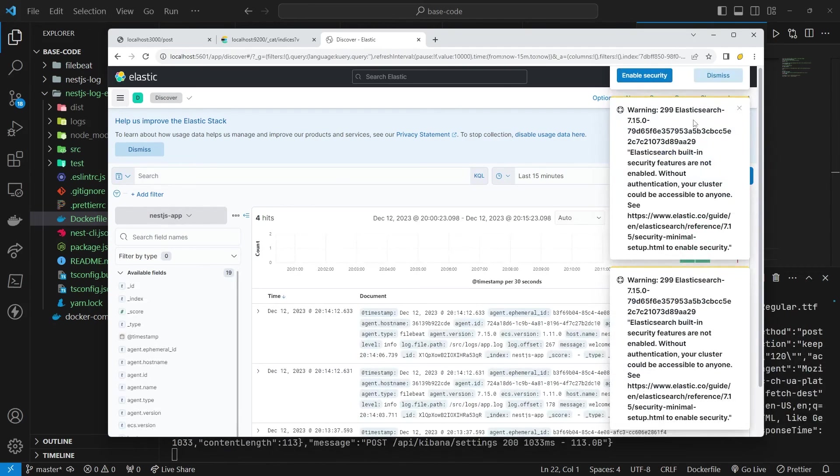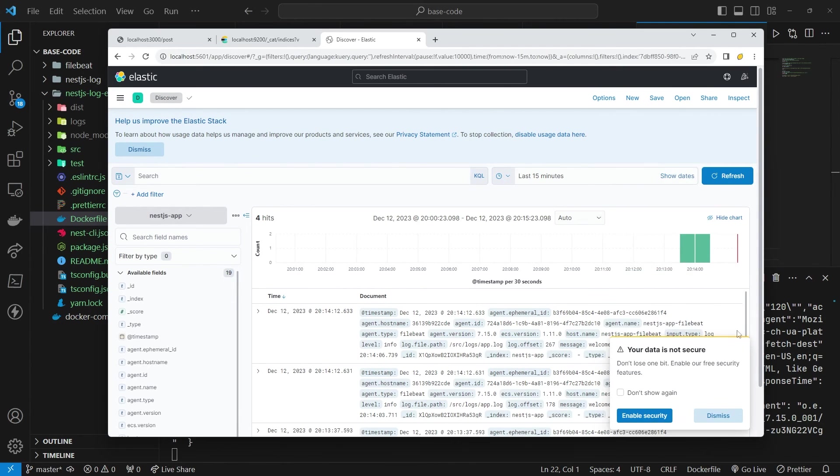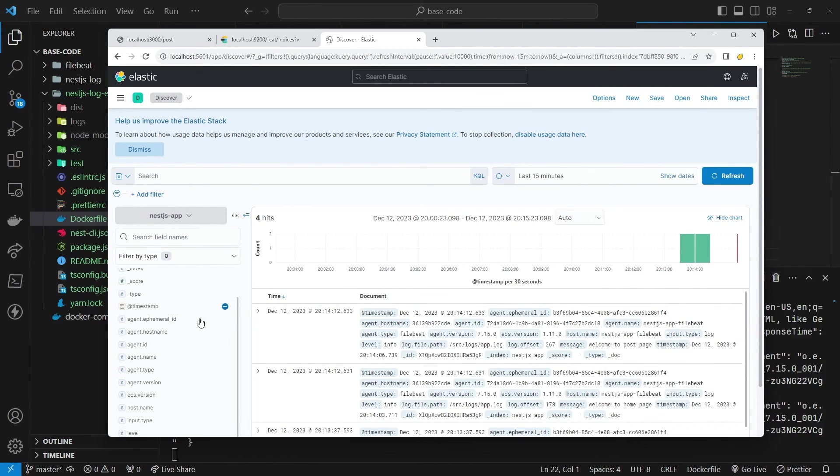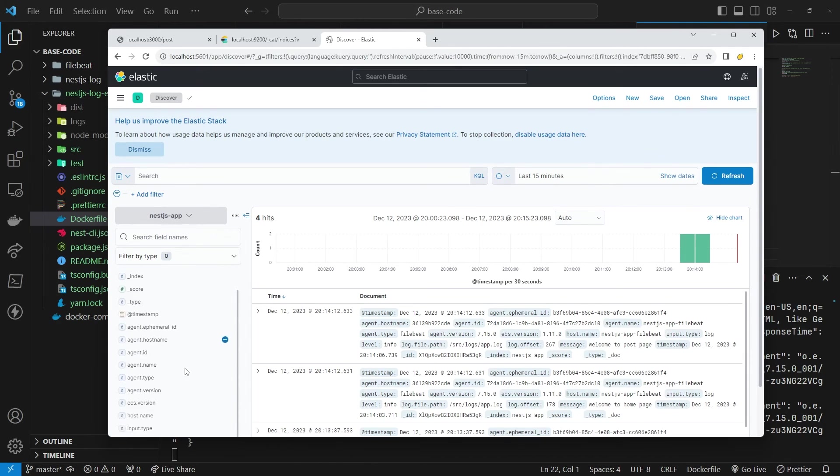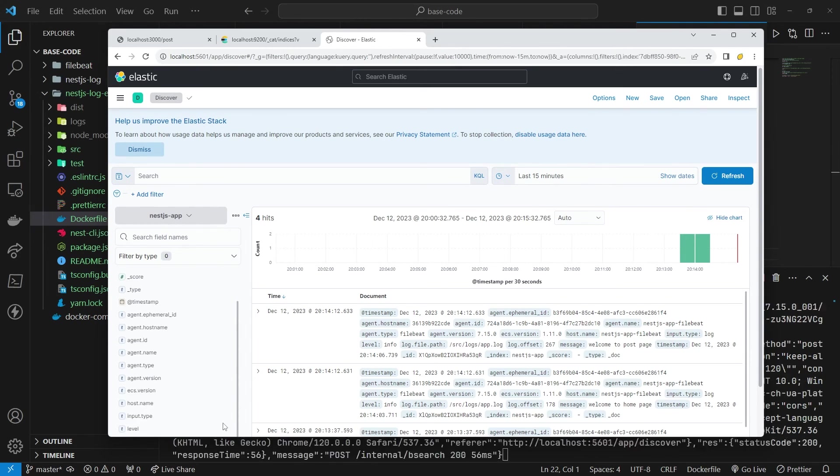Check the Discover section to see if log data has been ingested. Call the API to confirm that log data is visible in Kibana.